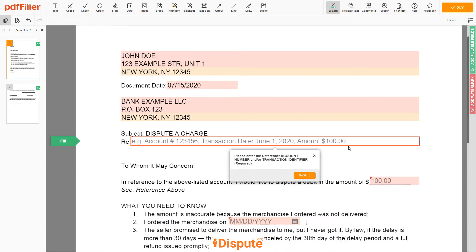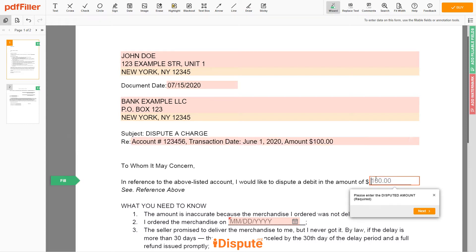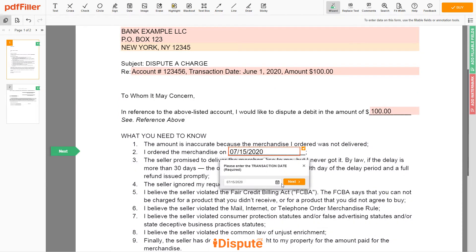Next, type the reference, account number, and/or transaction identifier. Account number: 123456. Transaction date: June 1, 2020. Amount: $100. Please enter the disputed amount — $100 — and the date of transaction, June 1, 2020.